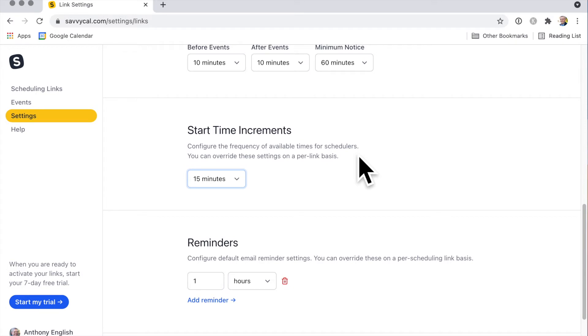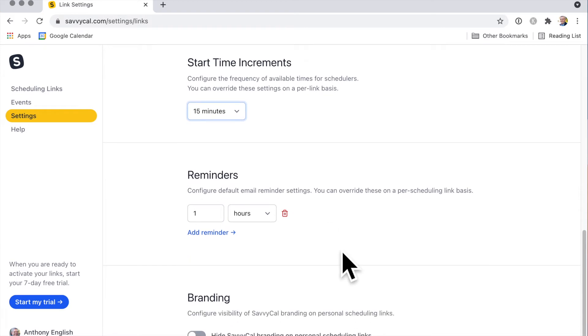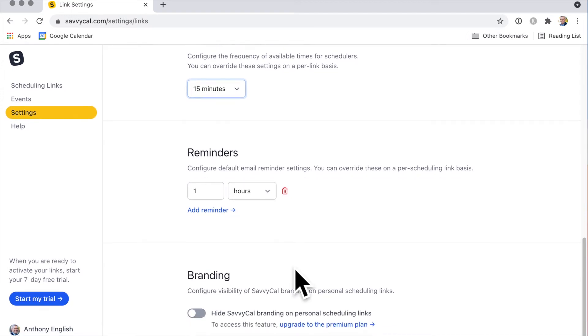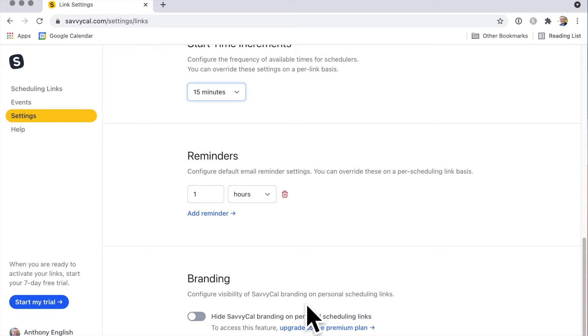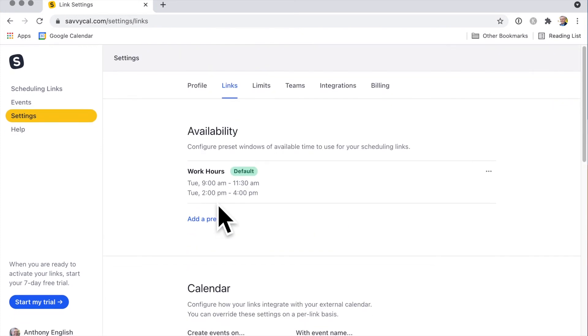Then reminder settings - this is good too. You can have a reminder one hour before, but you can add some more reminders, like 10 minutes before, however you want to do it. There are options here if you've got the premium plan to upgrade your branding. So far this looks really easy to use.